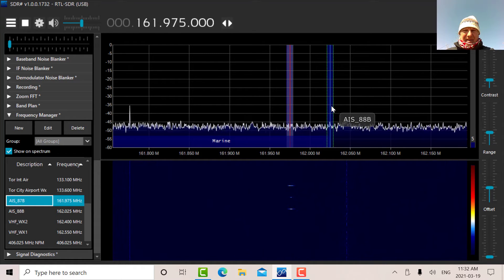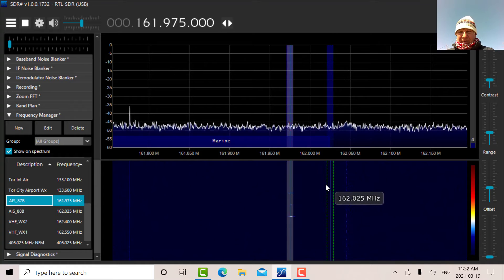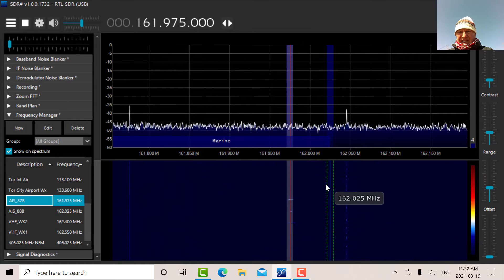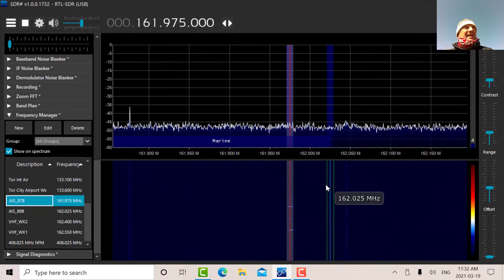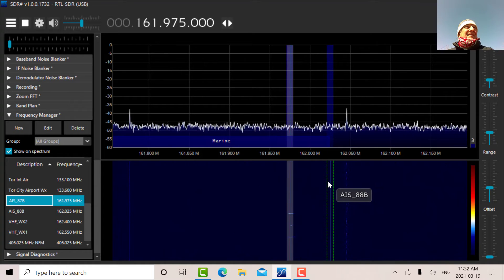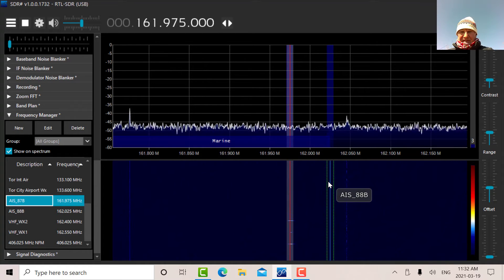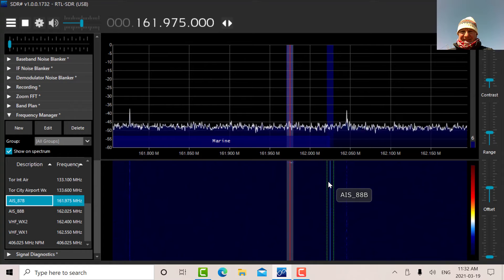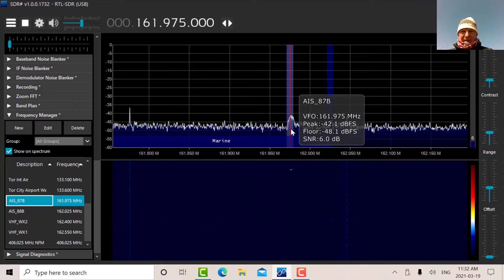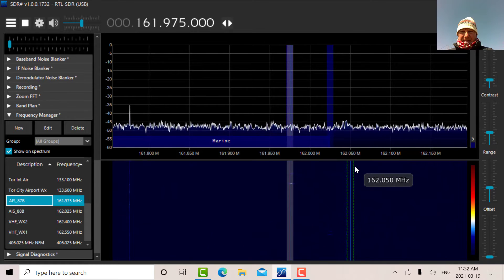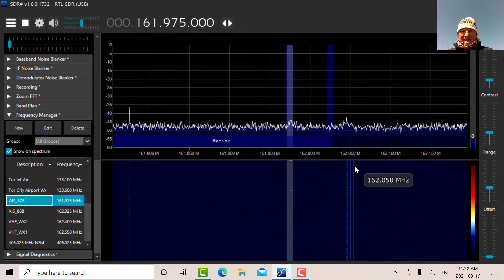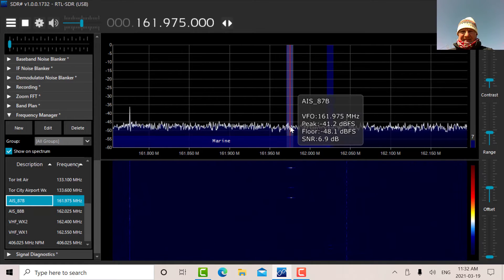So there's 88B. Let's just wait for a minute, see if there's any activity. It should be, there's lots of ships out there. Yep, we just saw a burst of energy there. So there's stuff happening.